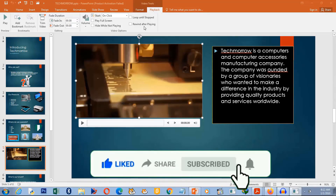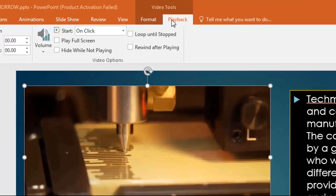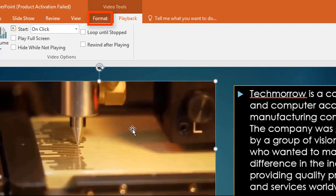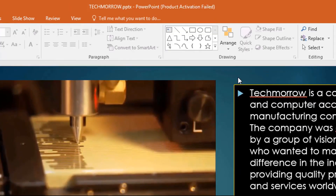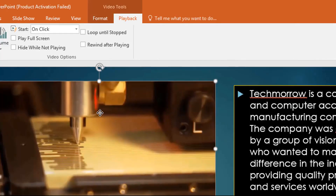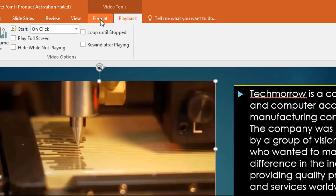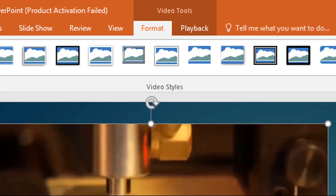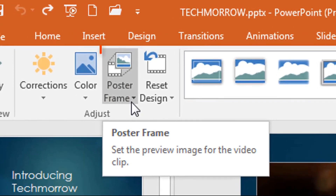Now that we're through with the Playback tab, there is another contextual tab — the Format tab. Like the Playback tab, it only appears when you have the video selected. Under the Format tab, there is the Poster Frame option.